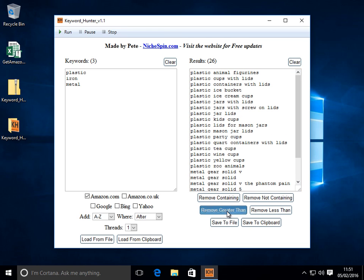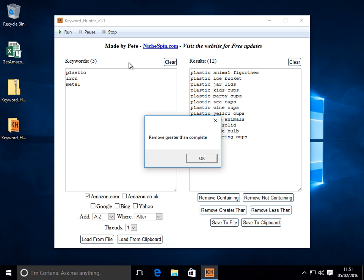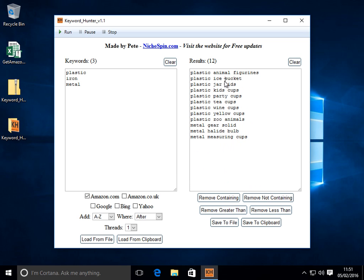Let's do remove greater. And let's say we only wanted keywords with three words in there. So we'll remove anything greater than three. There we go. So then we're left with just our three word keyword phrases.